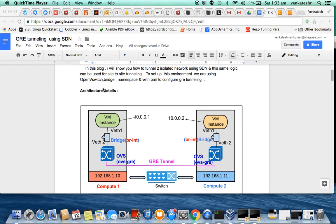To set up this environment, I created two compute hosts that are connected physically using a common switch. The compute node IP address is in the 192 subnet and the internal instance subnet is the 10 series. Though they are in the 10 series, they are isolated by default — the instance on compute host 1 will not be able to reach the instance on compute host 2.